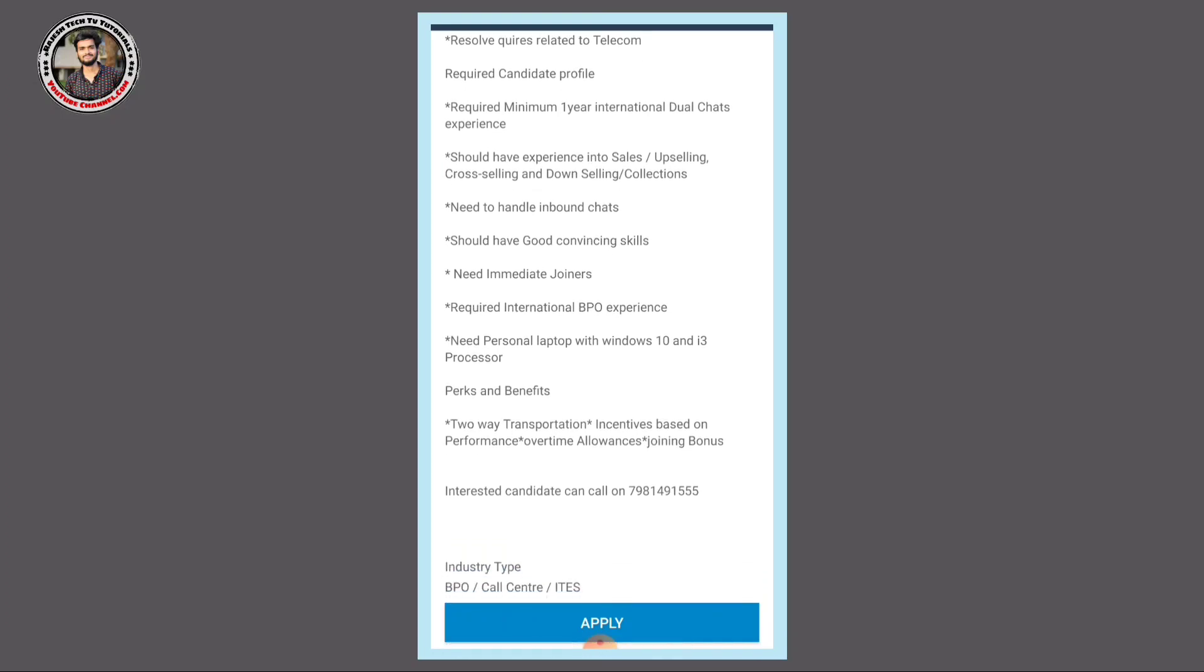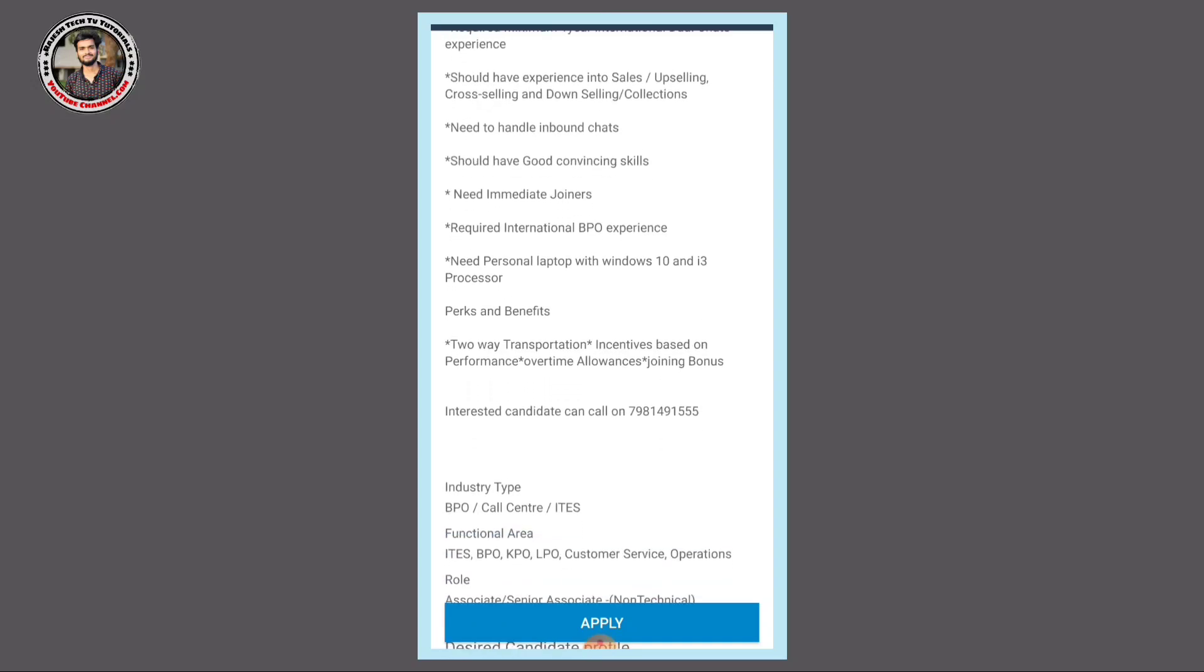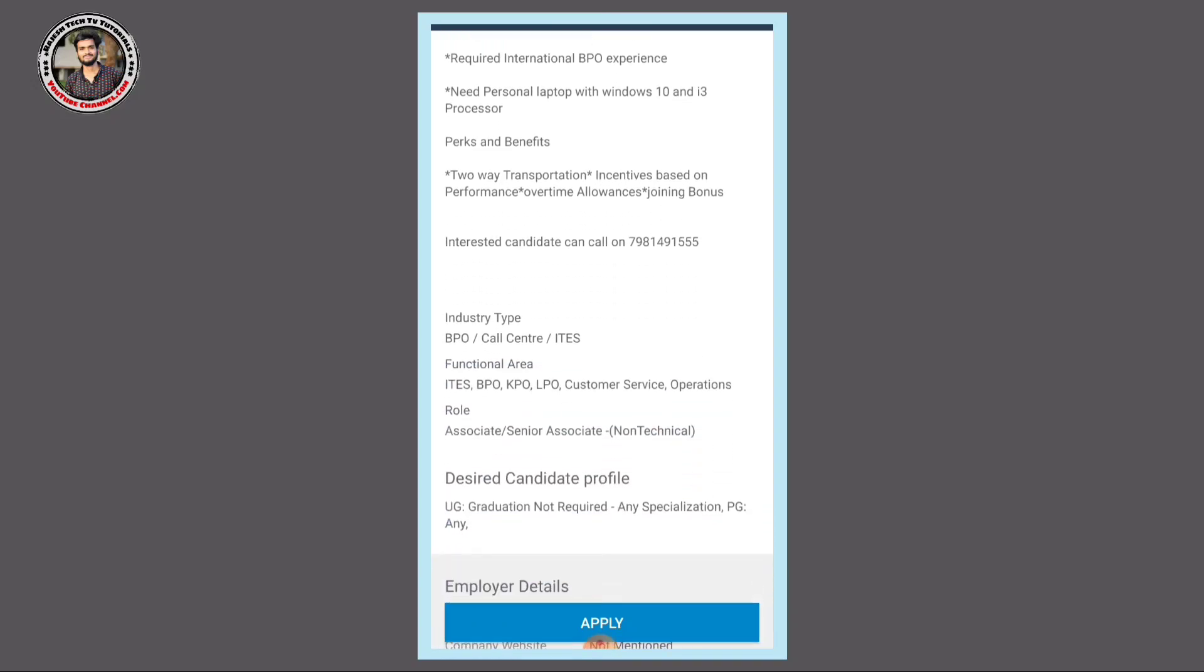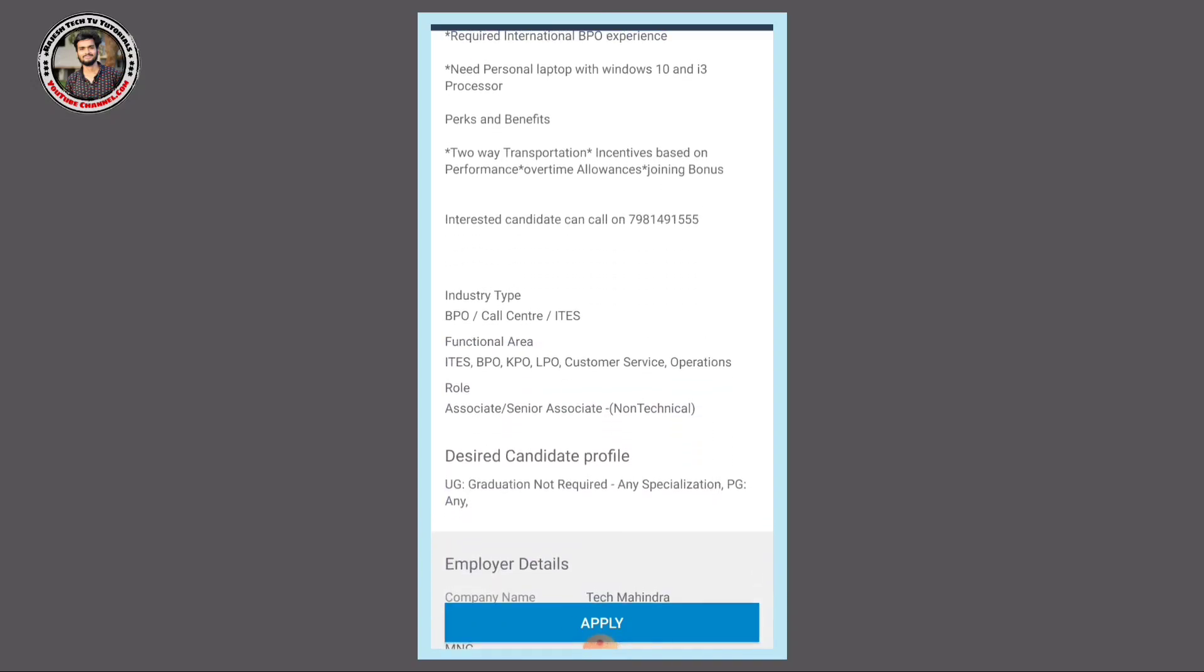If you are interested candidates, you can call the contact number provided. I will give you details. Industry type: BPO, call center, ITES. Job roles are as required.